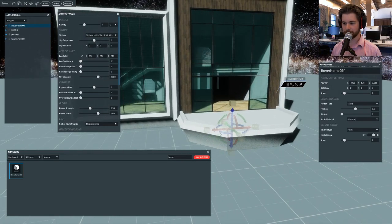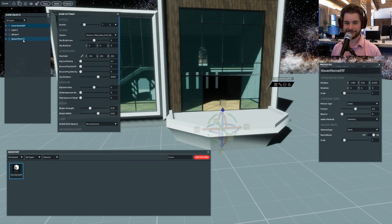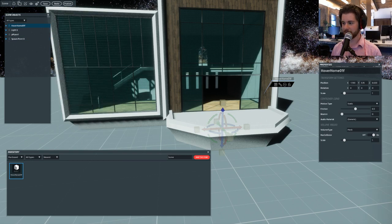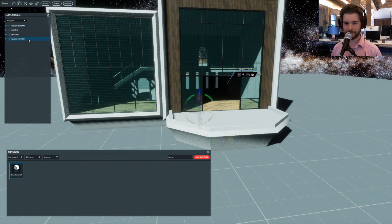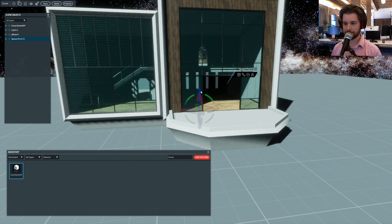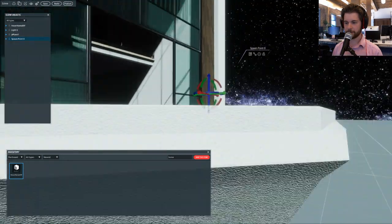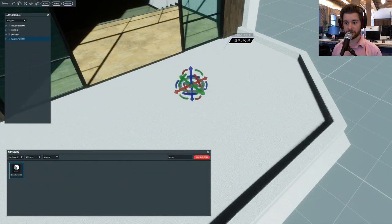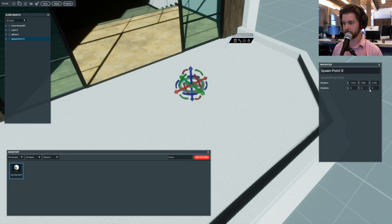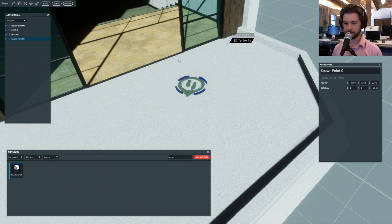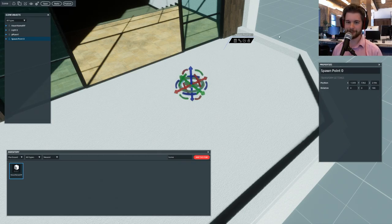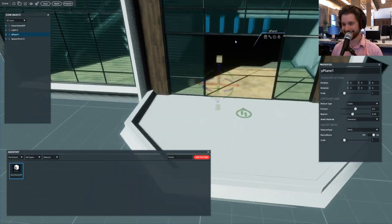The spawn point is underneath the home. Let me clear out some windows. I'll select the spawn point in the Scene Objects list, drag it up and back, move my camera around. You can see there's a little arrow on the front of the spawn point — that's the facing direction of the avatar when it spawns. I'll go to Properties, set Z rotation to 180, and now it's completely facing the other way.